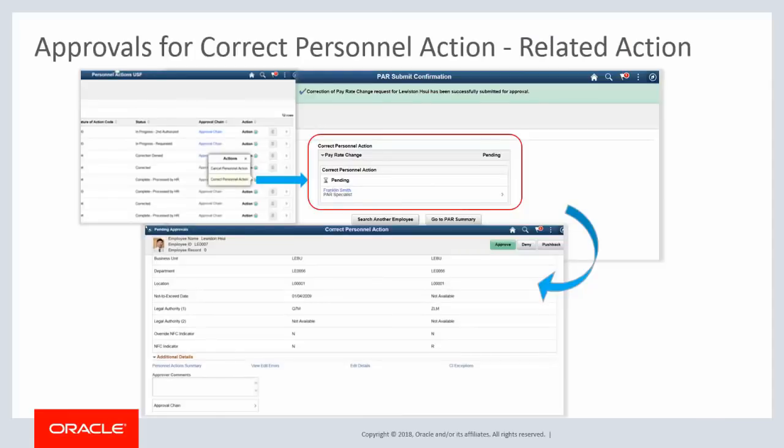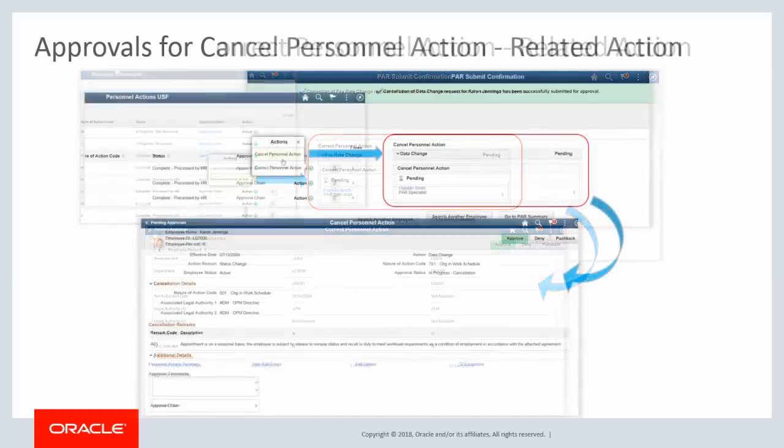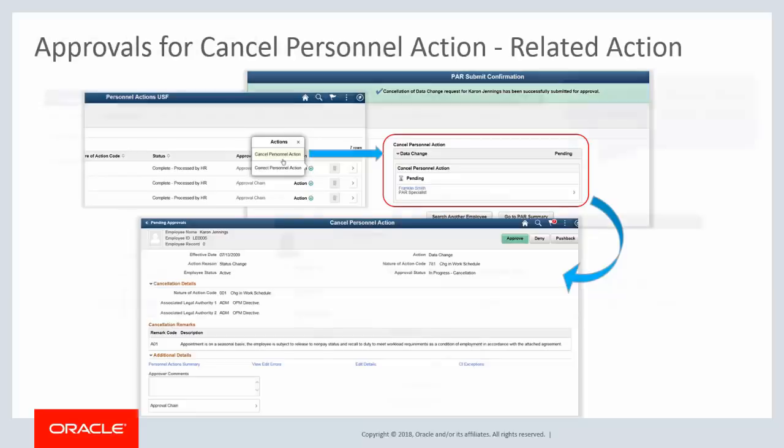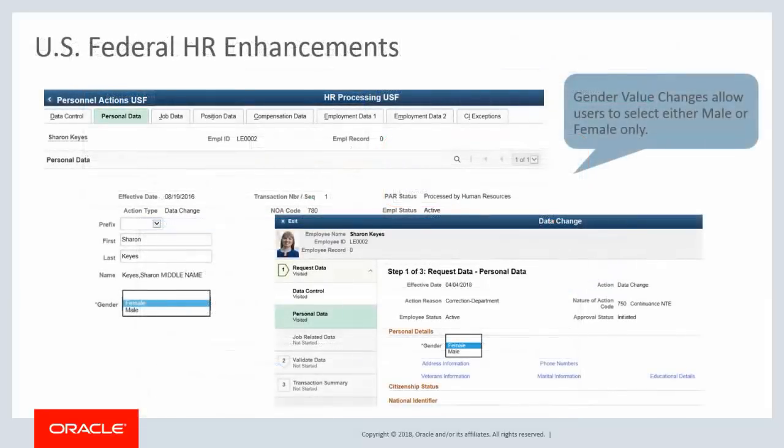When users with the Personnel Action Correction or Personnel Action Cancellation role submit a correction or cancellation approval request, the approval request is routed to users with the Personnel Action Specialist role. When users with the Personnel Action Specialist role receive a correction or cancellation approval request, they can accept, deny, or push back the approval request. The Gender field on Personnel Action Request components now allows users to select male or female only.